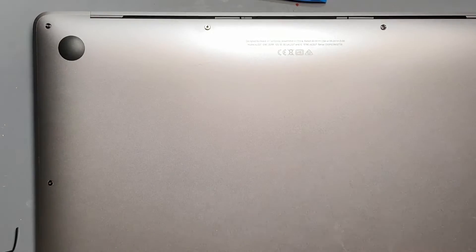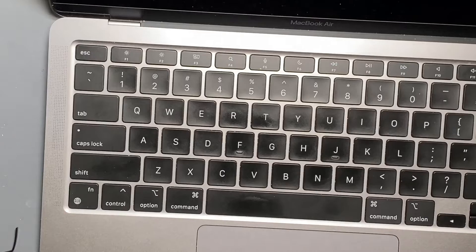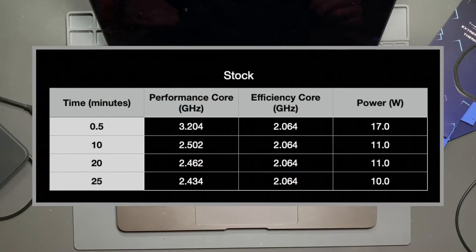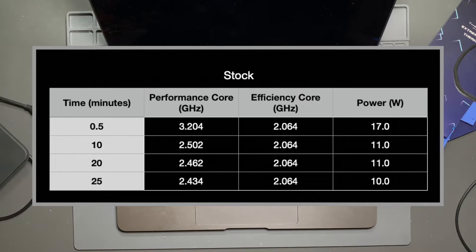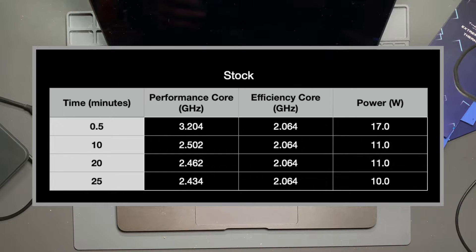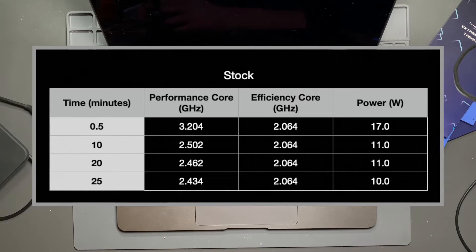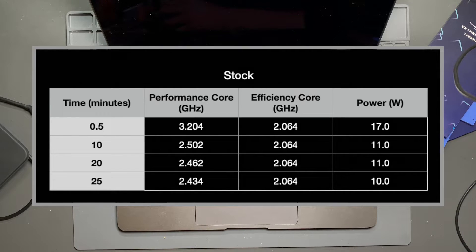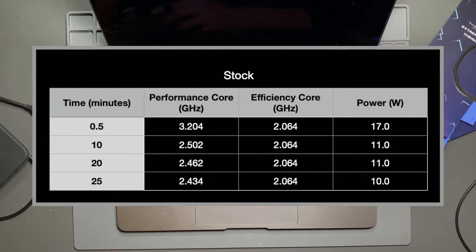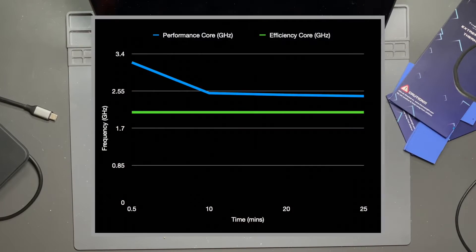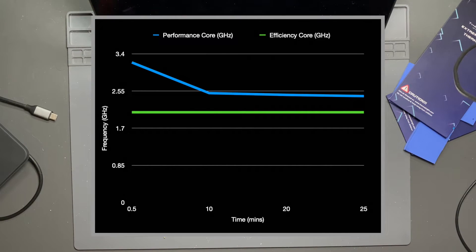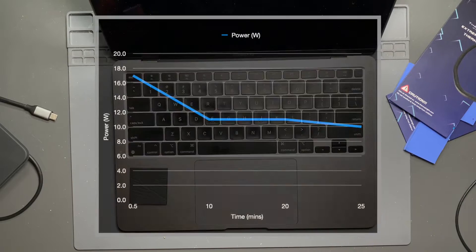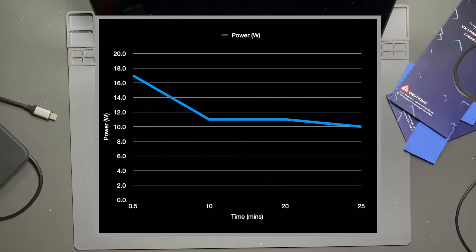So this time, no surprise, we hit 17 watts right out of the gate, and then we come down pretty quickly to about 11 to 12 watts, both at 10 minutes and 20 minutes, with the performance cores at 2.5 gigahertz, efficiency cores at 2.064. And at about 25 minutes, it had fallen down a little bit lower to about 10 watts. So that came back at about 25 minutes, and it had settled down to around 10 watts with a performance core clock speed of about 2.434 gigahertz.